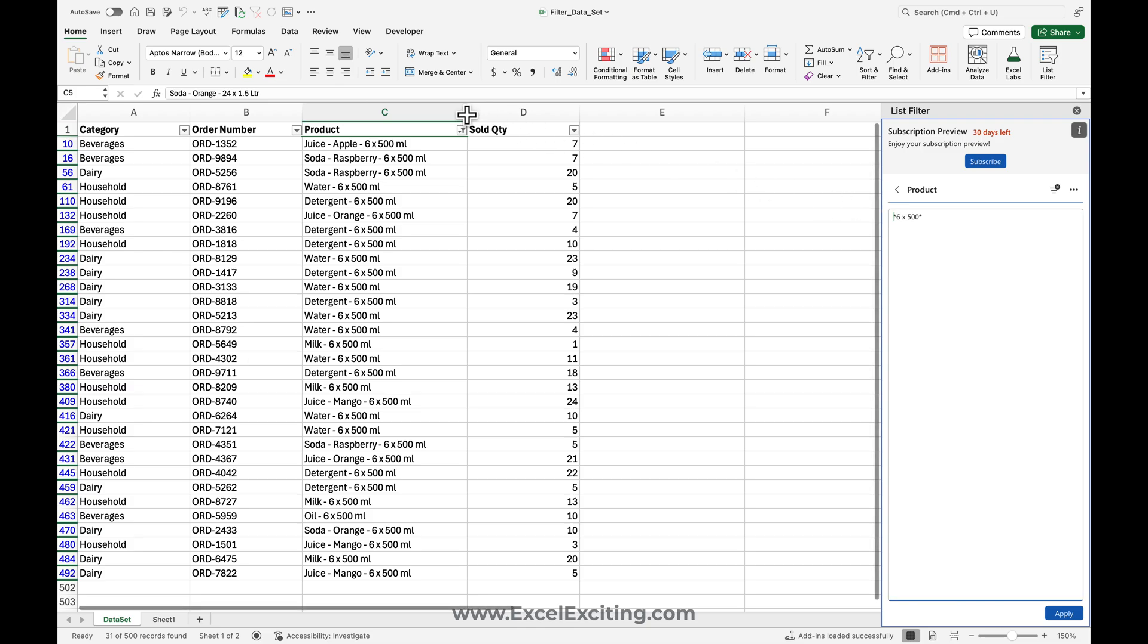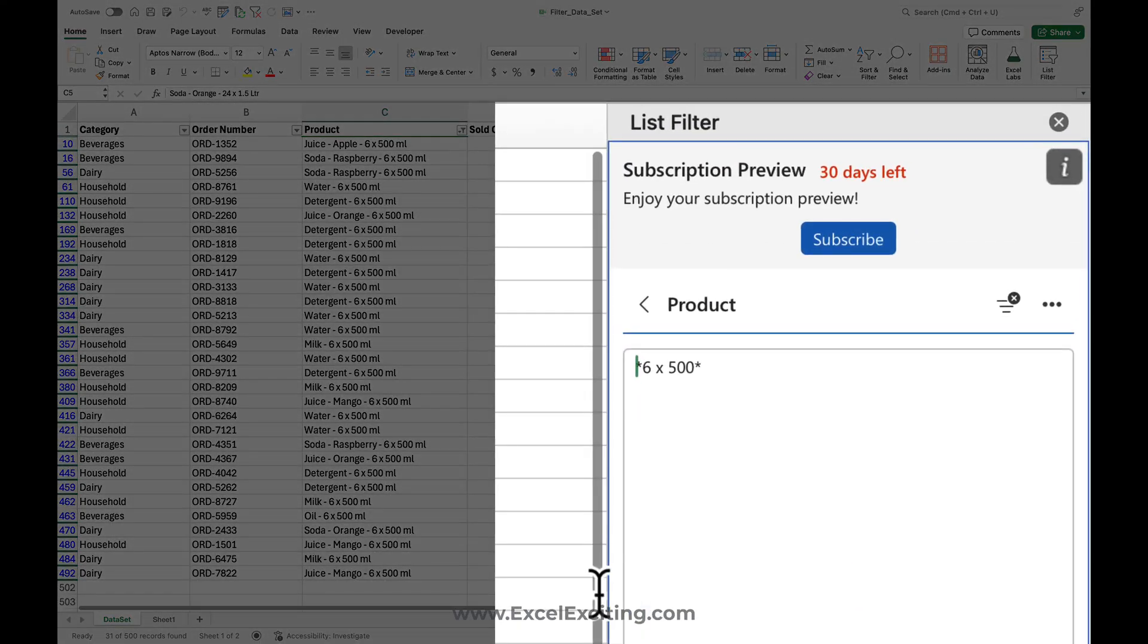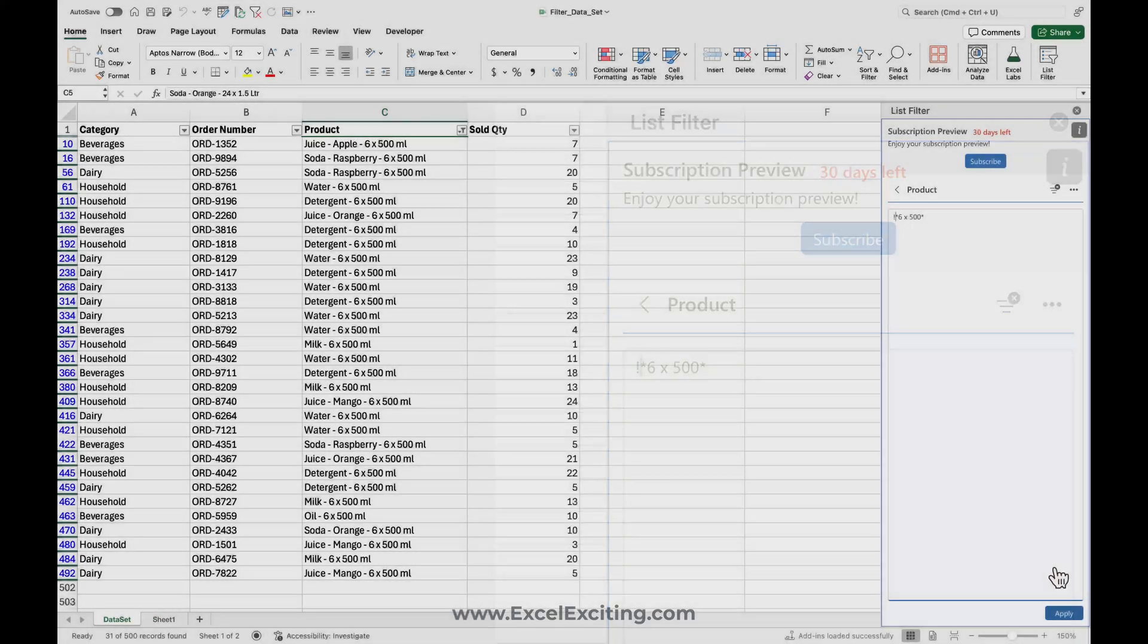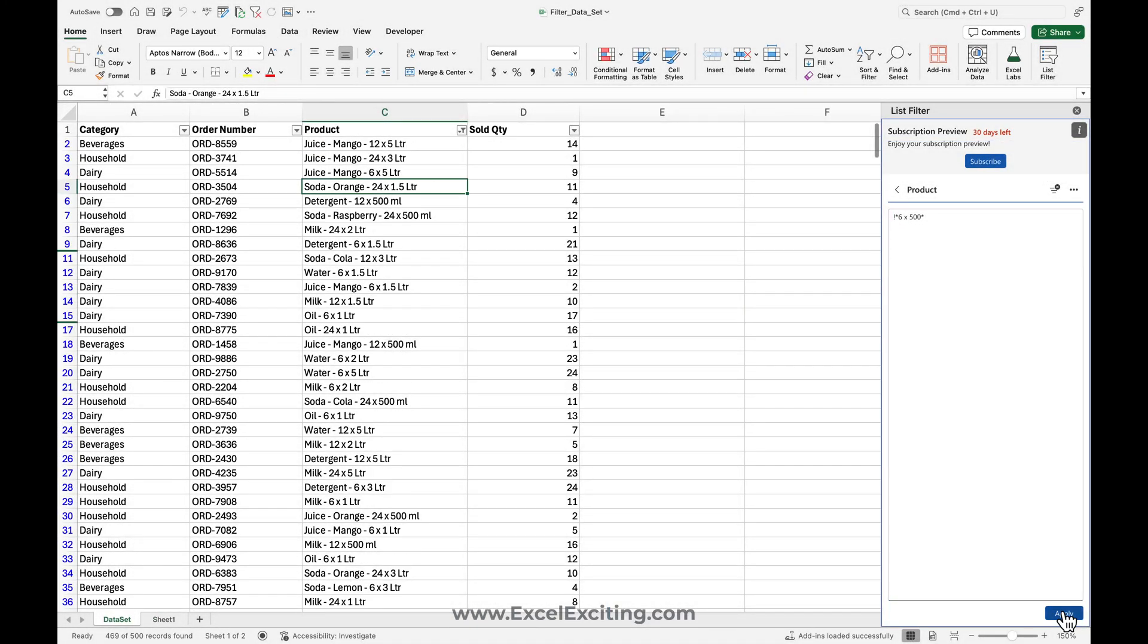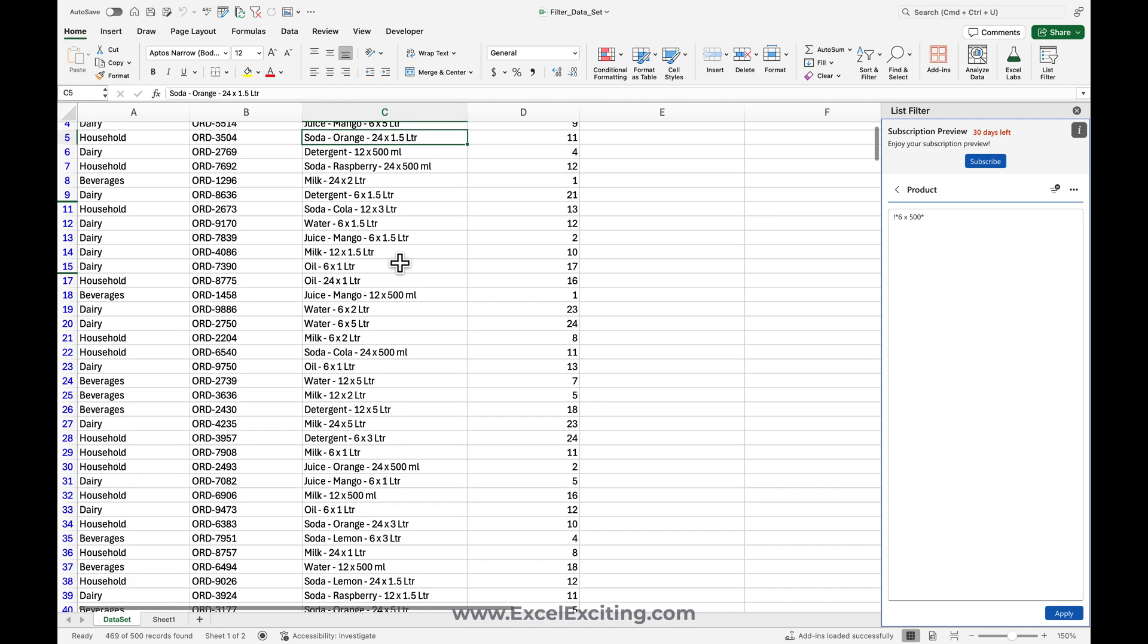So in standard Excel way, you will go and select and uncheck them. But with this one, you can just simply add an exclamation before your combination of data what you would like to filter out, and just click on apply filter. And you can see it has excluded six by 500, and it has just did the job in an awesome way.